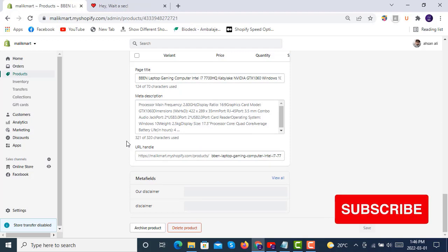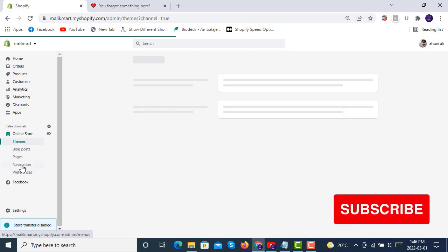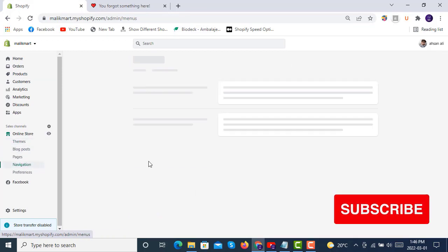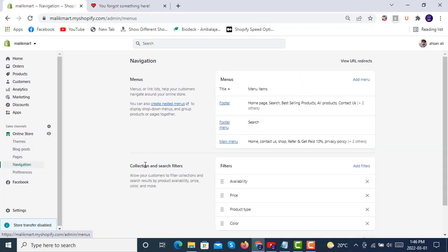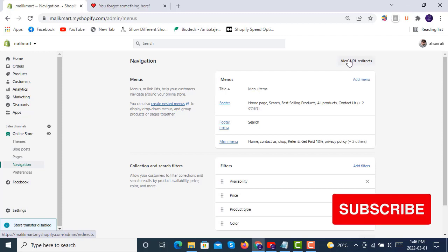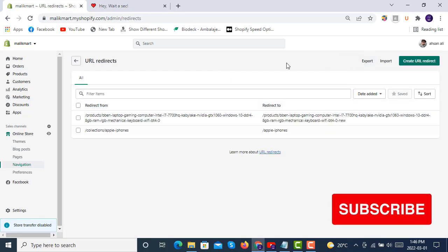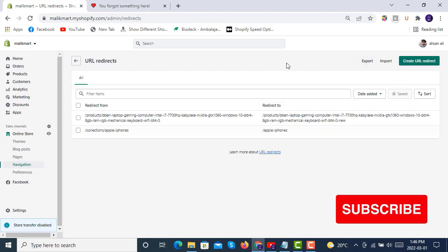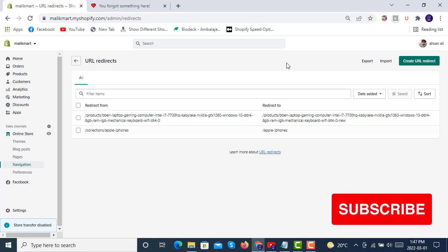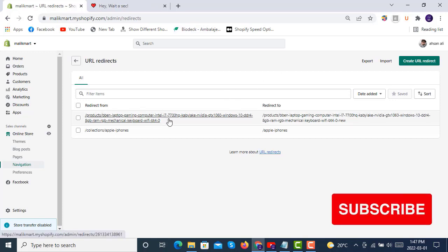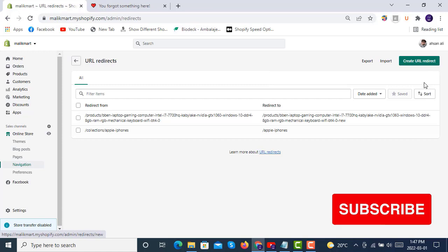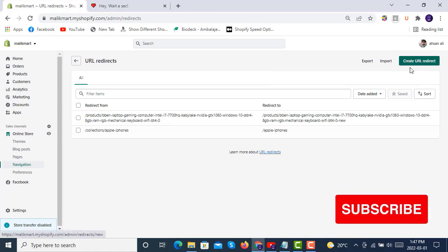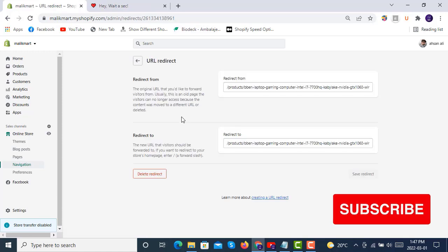We will try creating different URL redirects here in the Shopify online store in the navigation. Let's see here, you see we have an option of View URL Redirects and all the redirects that are updating from products will also be showing here.